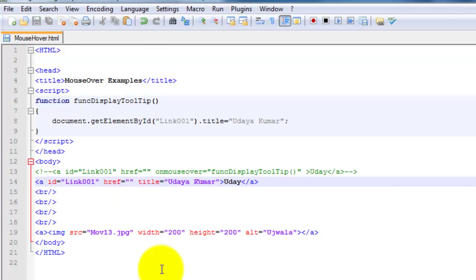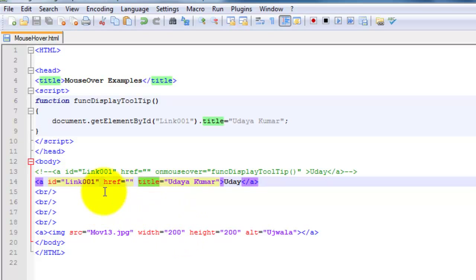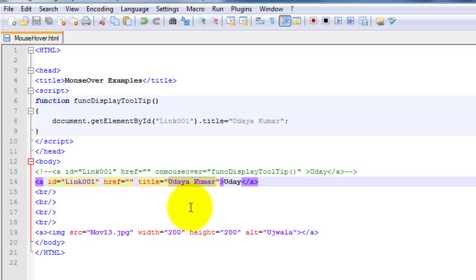For a link object, the tooltip is nothing but the title property. As you can see, the link is 'Uday' and the title name is 'Udaya Kumar'. So whatever value is given here will come as the tooltip for that link. For a link object, the tooltip is the title property.